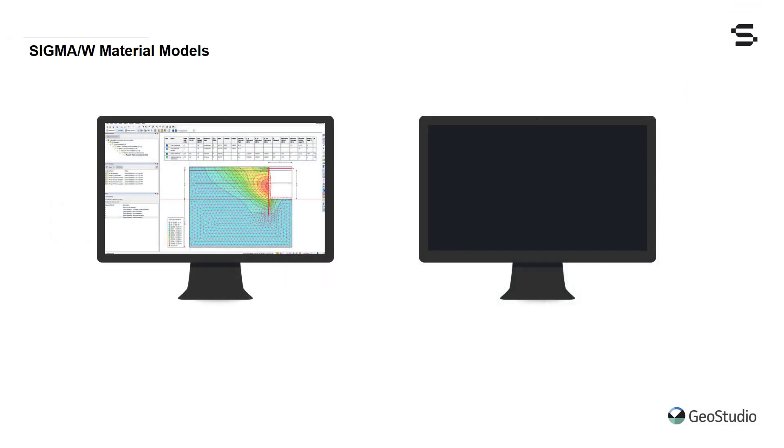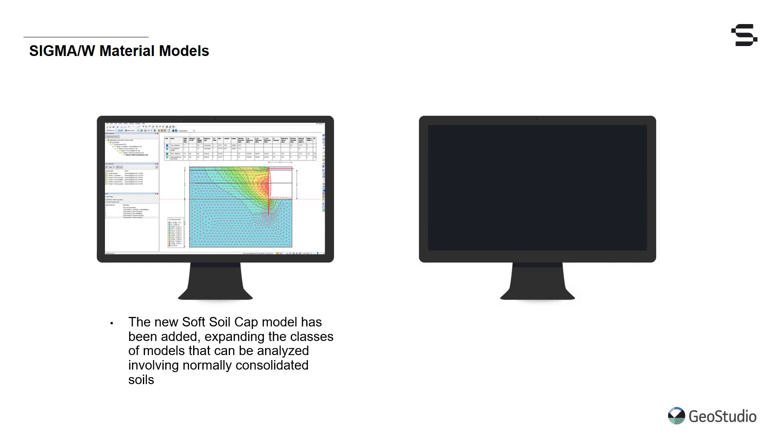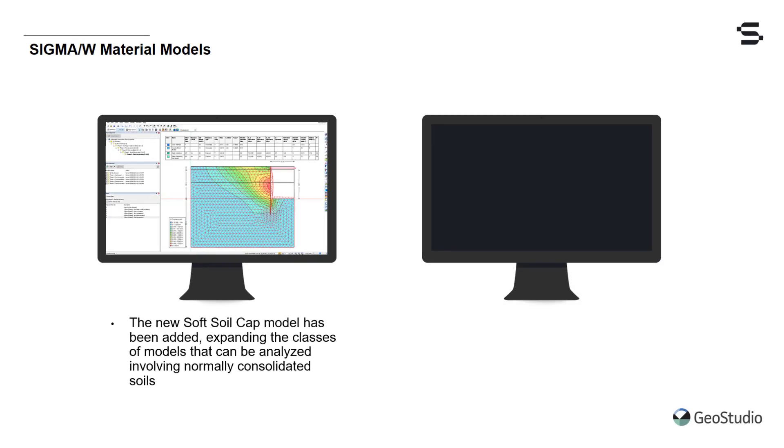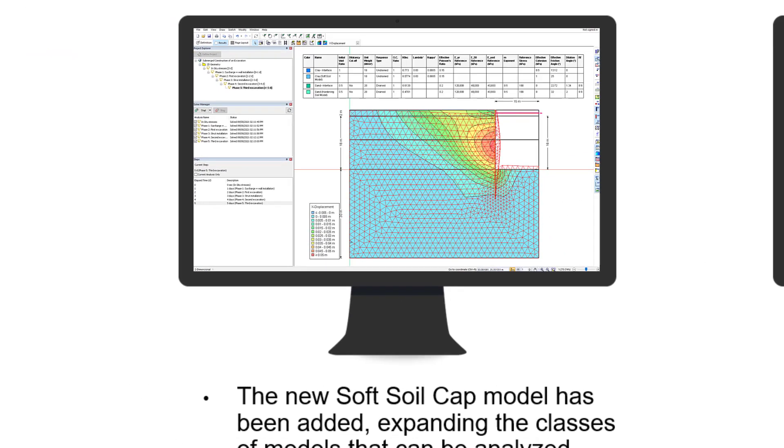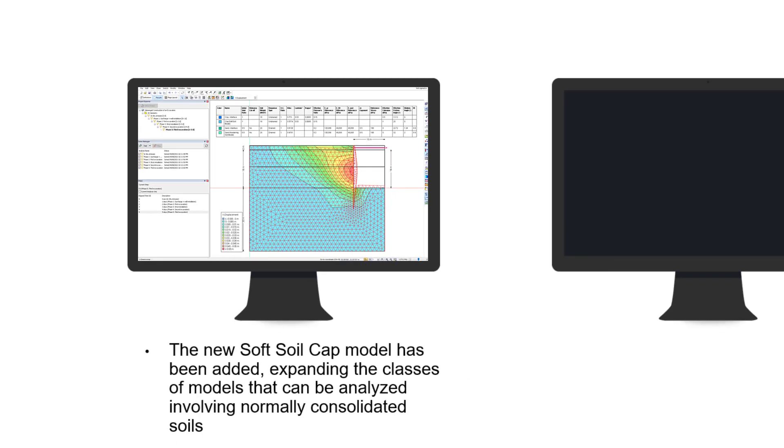The capabilities of our last two releases of the newly reformulated SigmaW stress-strain analyses have been improved further with the expansion of our material model library to include the soft soil cap model. This new material model is similar to the modified CAM clay model, except that it behaves better for over-consolidated soils.